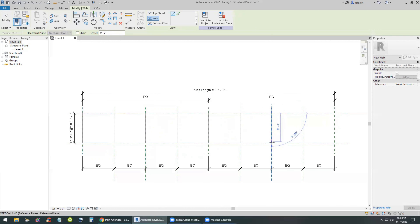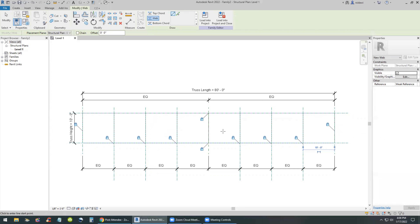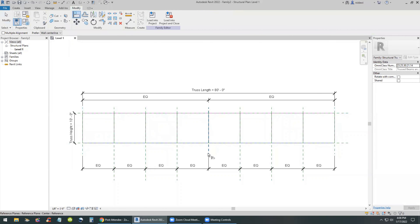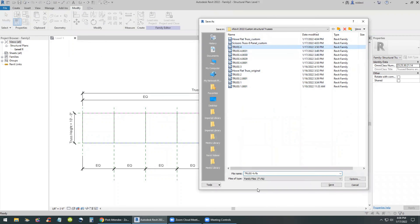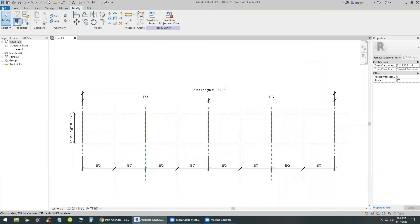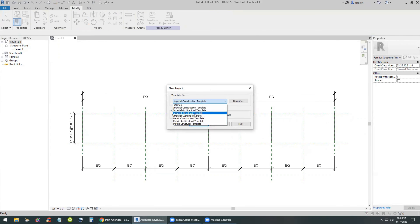It's not a good idea to create the entire truss and then go to the project and test it — it's guaranteed to fail. There are too many variables. So I'm making sure all the vertical webs are aligned with the reference planes. The last truss I made was called Truss Number 4; we'll call this one Truss Number 5. We will create a new project using a structural template for that.